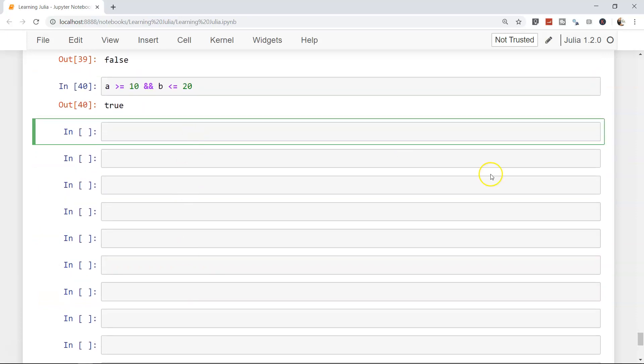So now you have an idea about the AND and OR operators. With OR, if one condition is true the whole statement is true. With AND, all conditions must be true — otherwise it returns false.